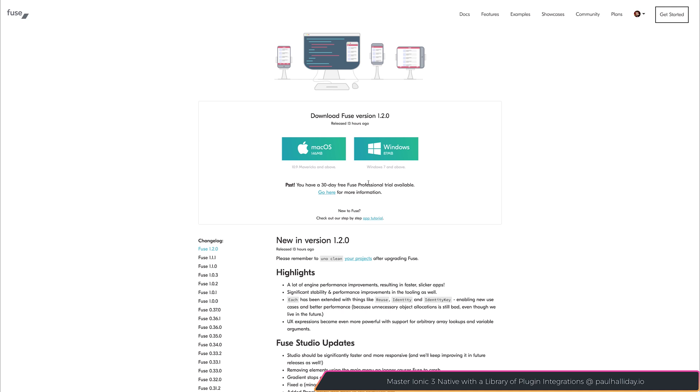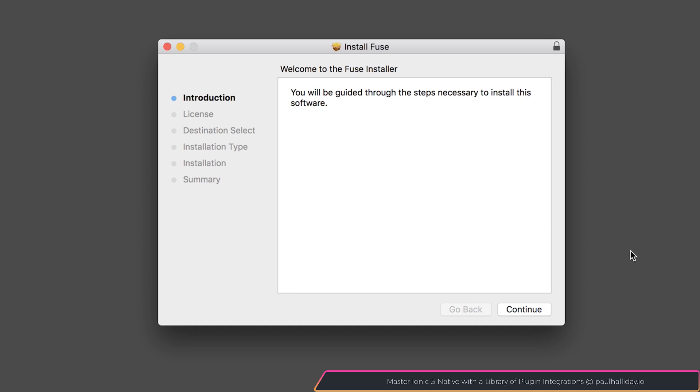But if you're ready to update, click the operating system that you're using. So we're going to select Mac OS, and we can then go through the Fuse Installer.